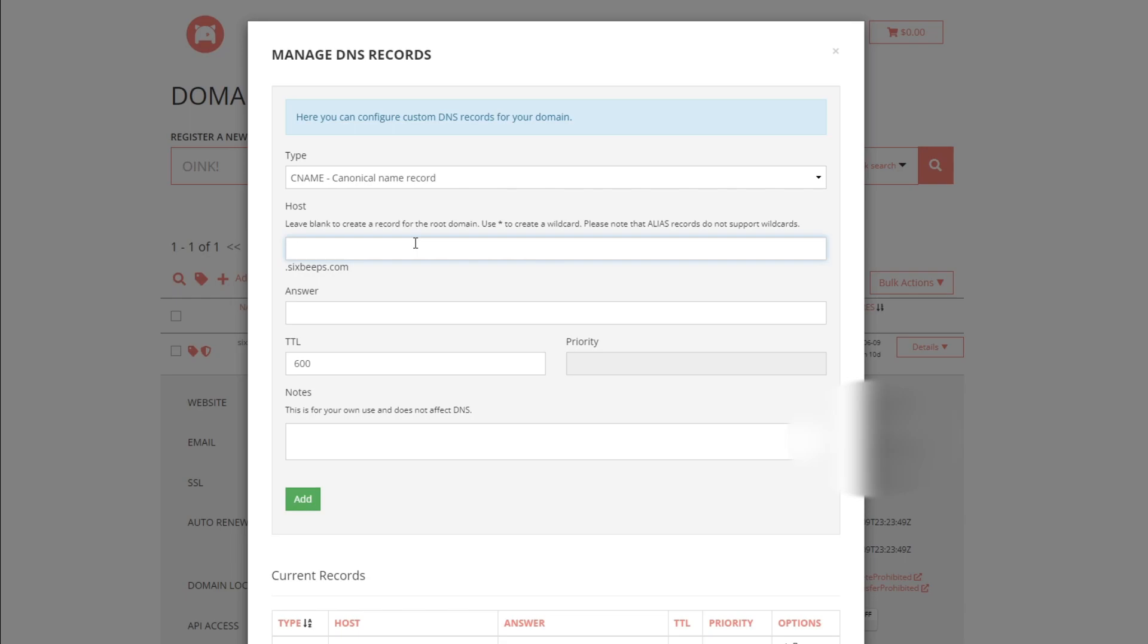Enter your domain name. Then in the answer box, paste that CNAME record that is in your clipboard. If you'd like, you can add some notes to remember which subdomain is which. Hit Add.